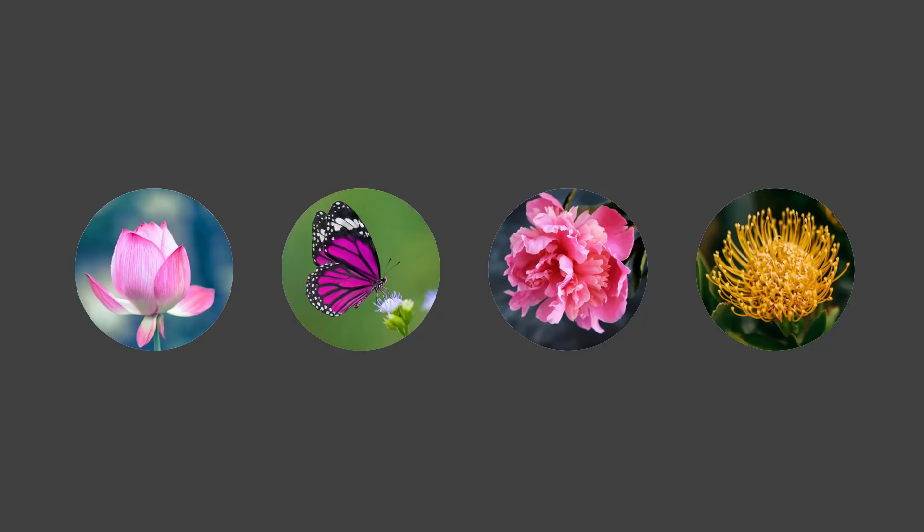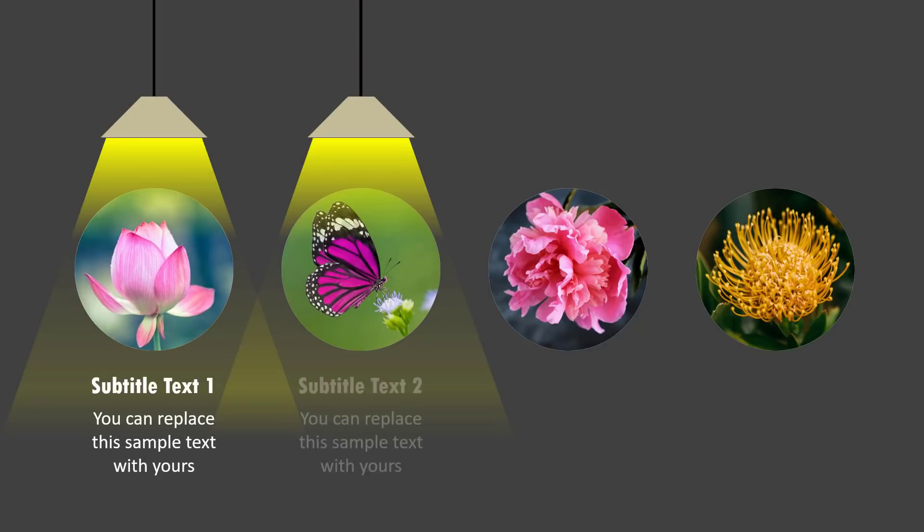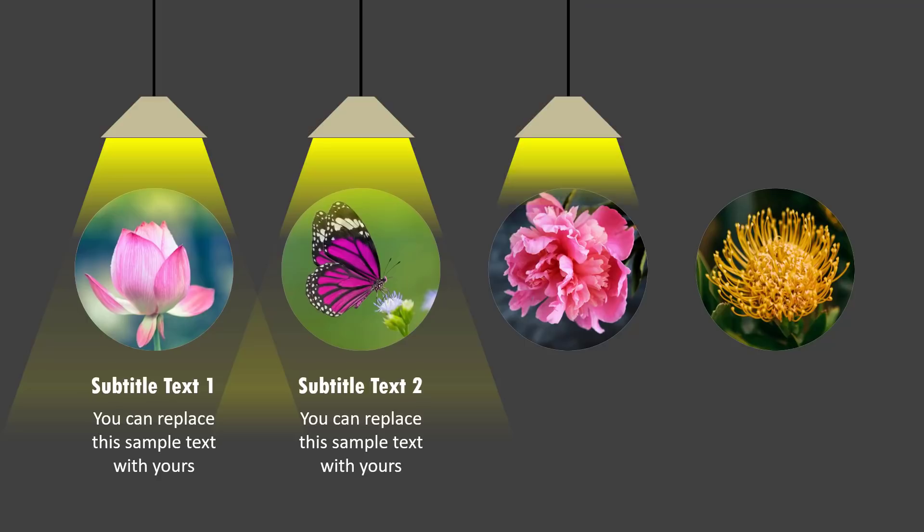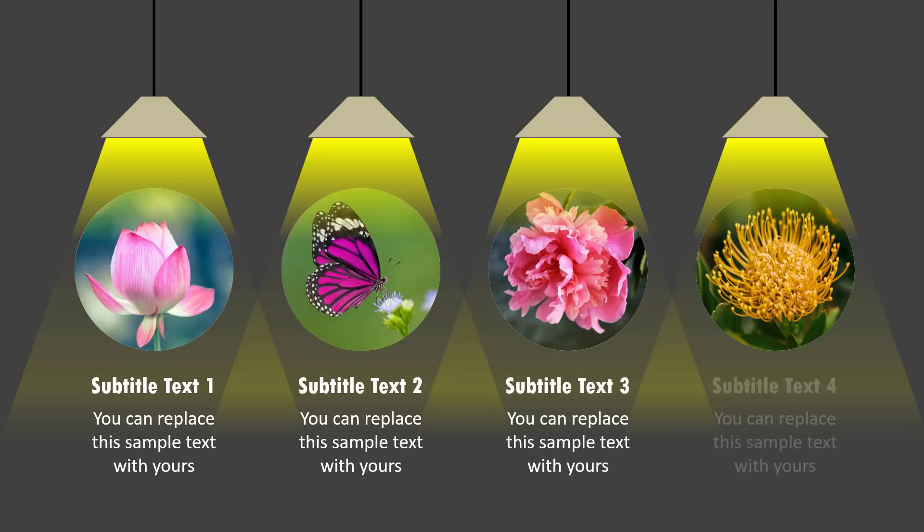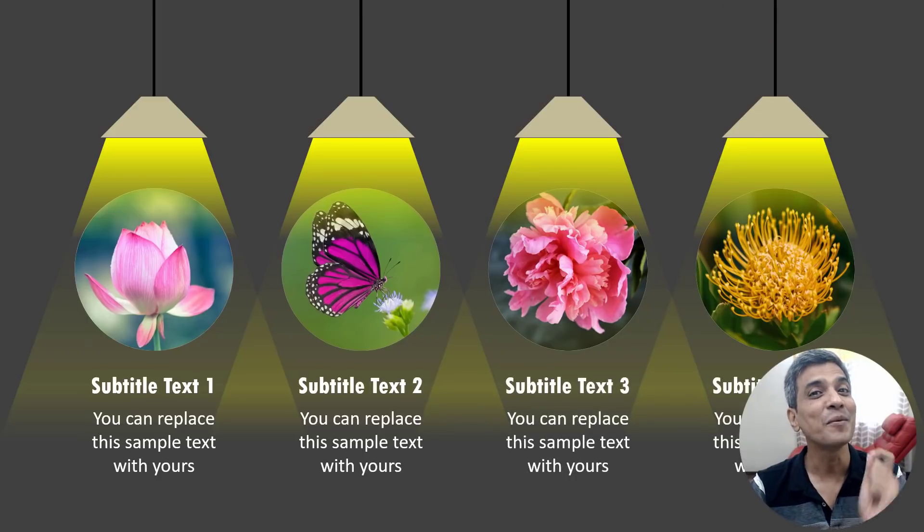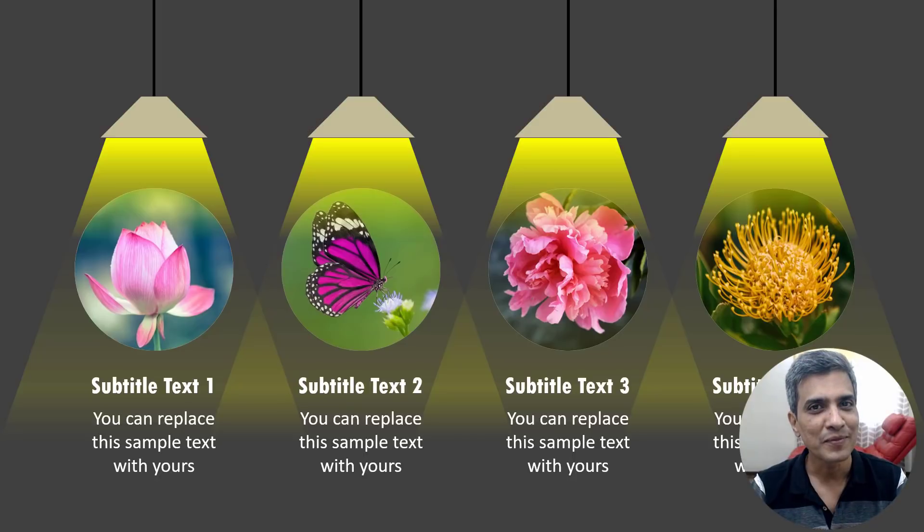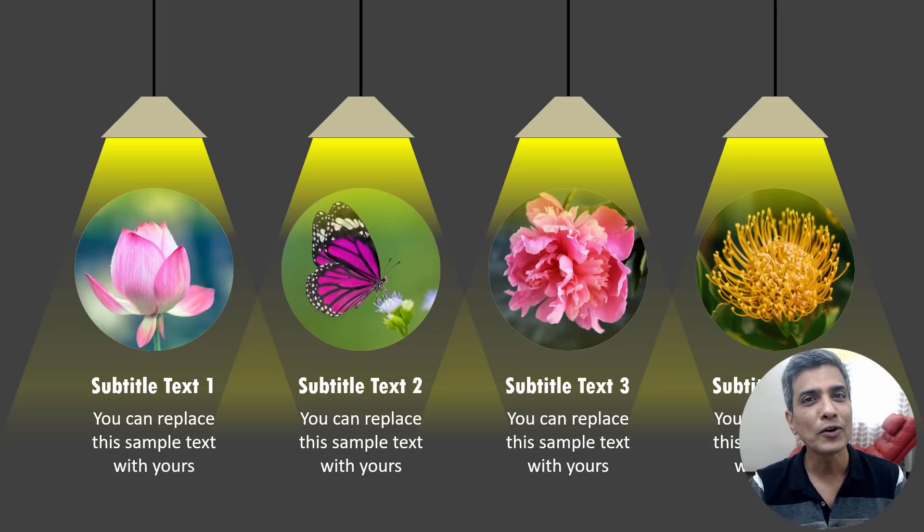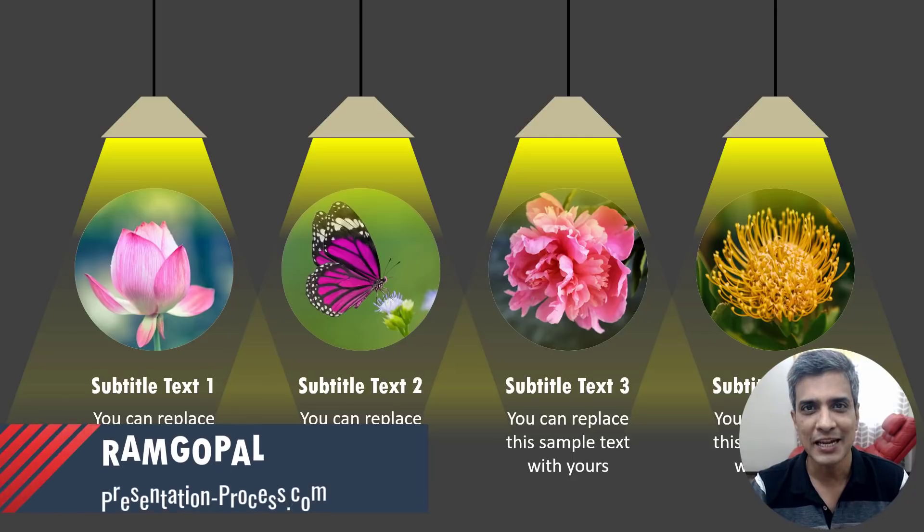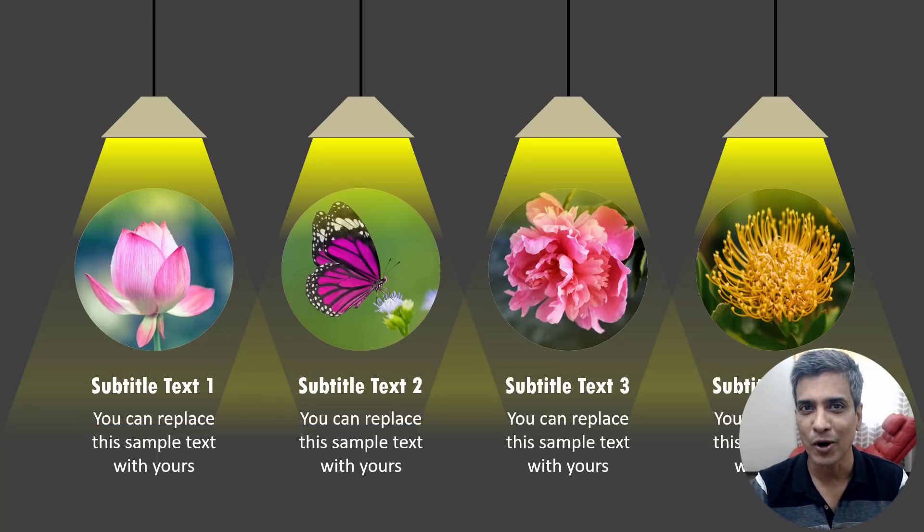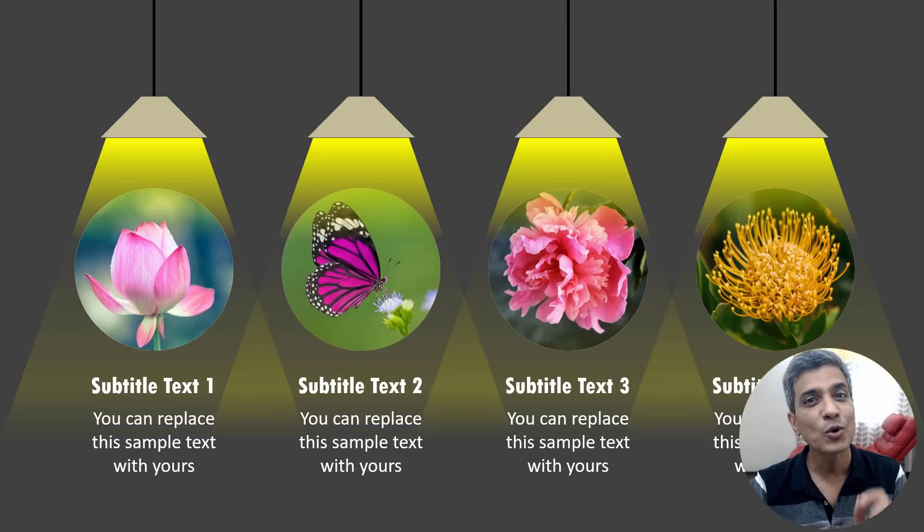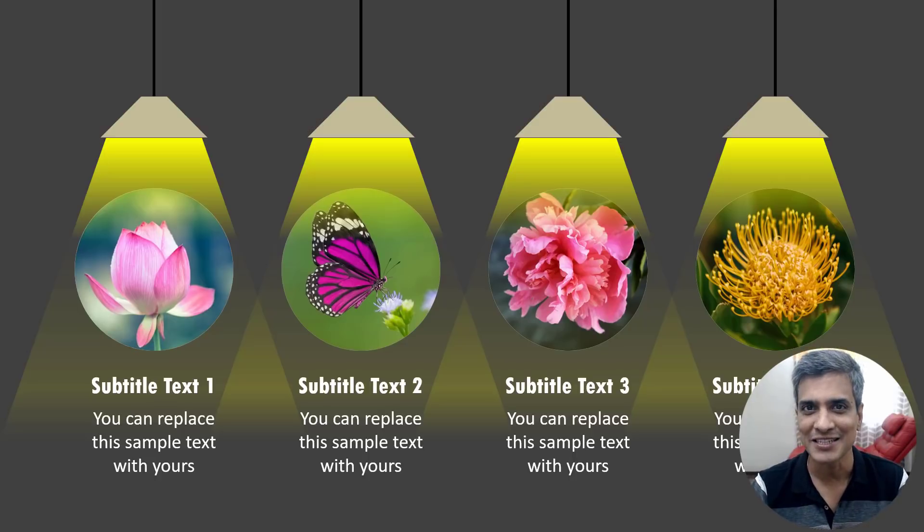In this video, you will learn how to create this beautiful animated slide that showcases four pictures and their associated explanation. Isn't this slide beautiful? Let me show you how to do it from scratch. But before that, I'm Ram Gopal from PresentationProcess.com. We share creative PowerPoint ideas to help professionals like you create engaging presentations.